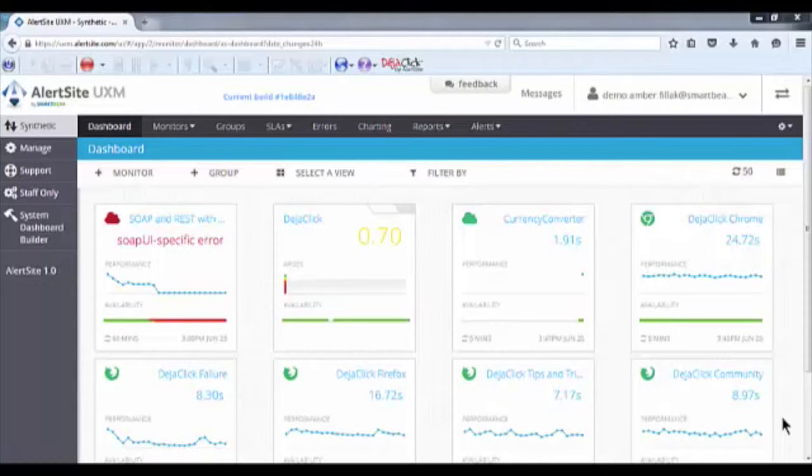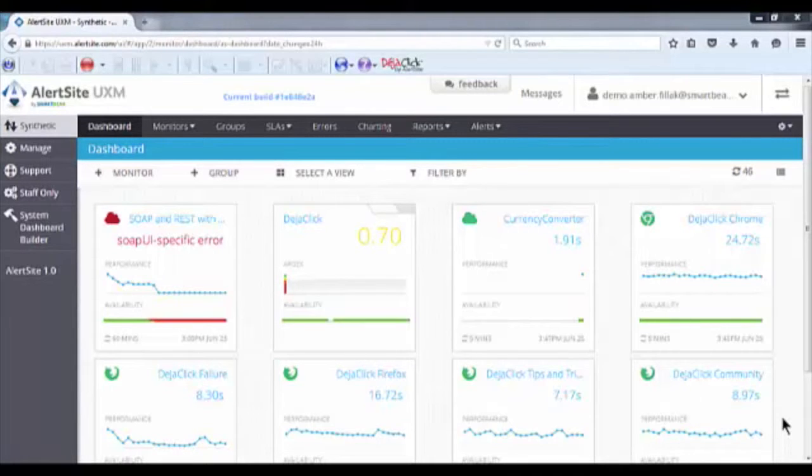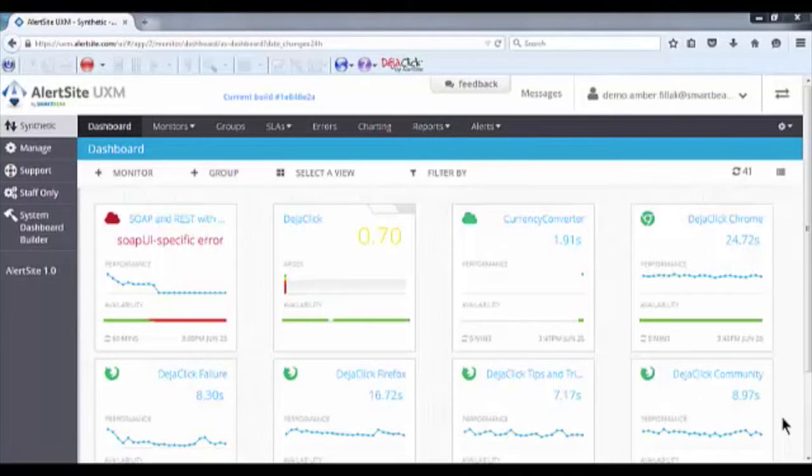Hello, my name is Amber and I'm a technical sales engineer with SmartBear software. Today, I'll show you how AlertSite UXM can help you maintain or even improve the standards of availability and timeliness that matter to you and your company.